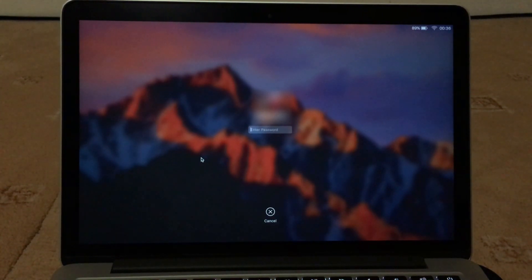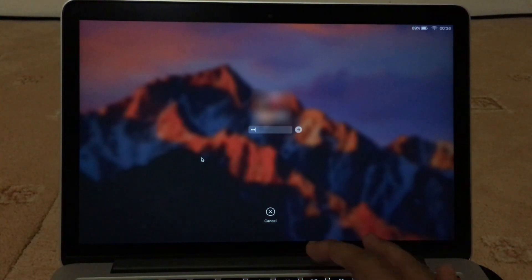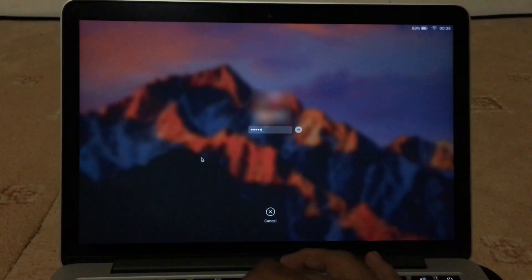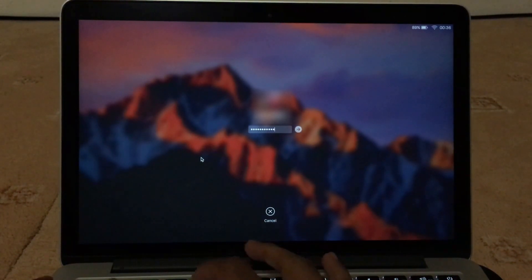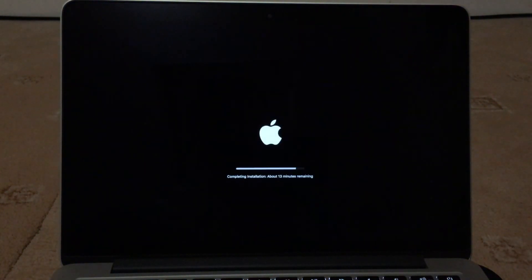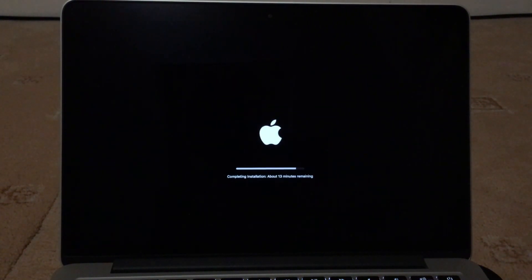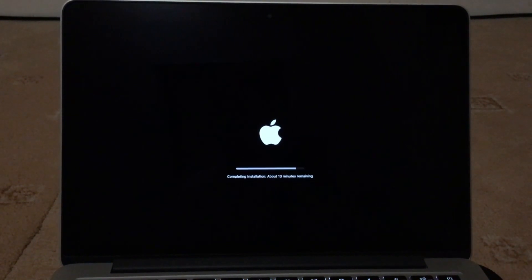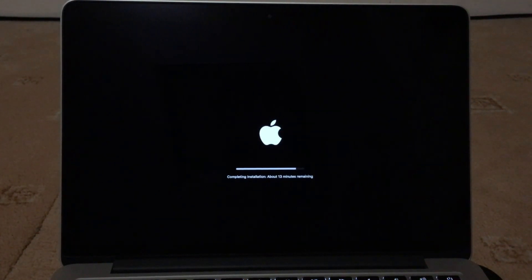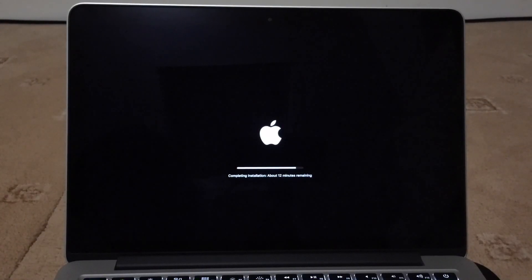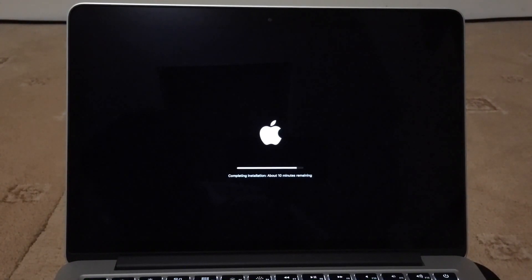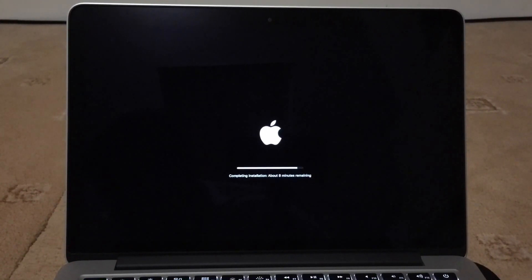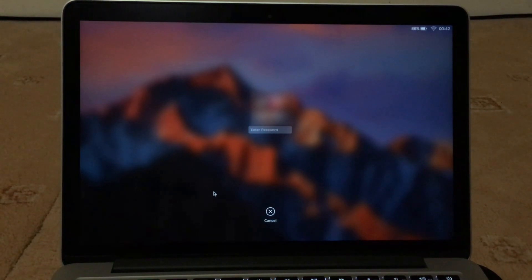So the MacBook has now been updated, so what I have to do is now sign in for the first time after the update. Oh, still got another 13 minutes. Sorry, I thought it was nearly finished. So now it's asking to sign in again.